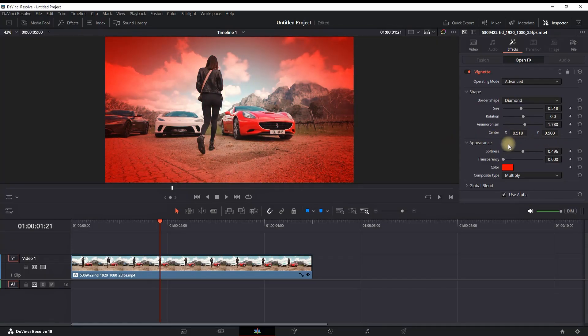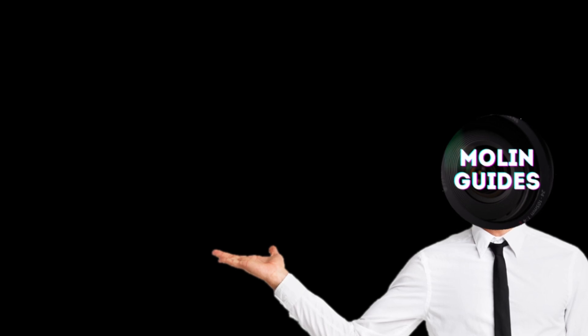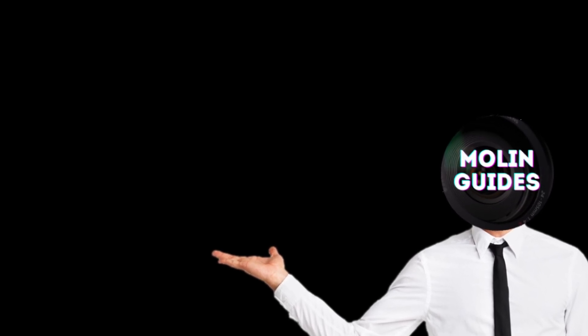And that's how you can add the vignette. I hope it was helpful. You can also watch this video right here, I'm pretty sure you're gonna like it. Thanks for watching and see you in the next one.